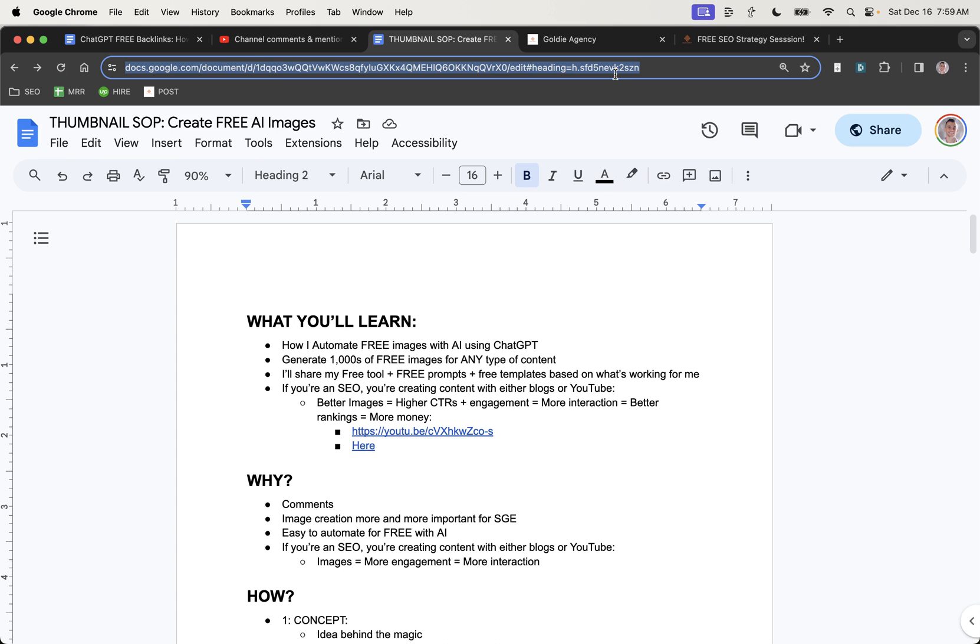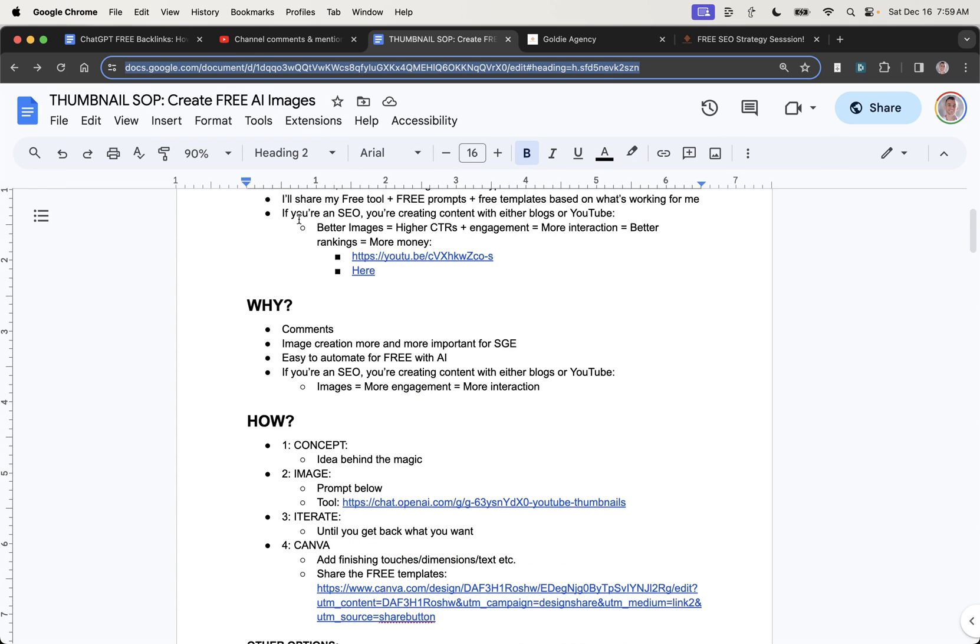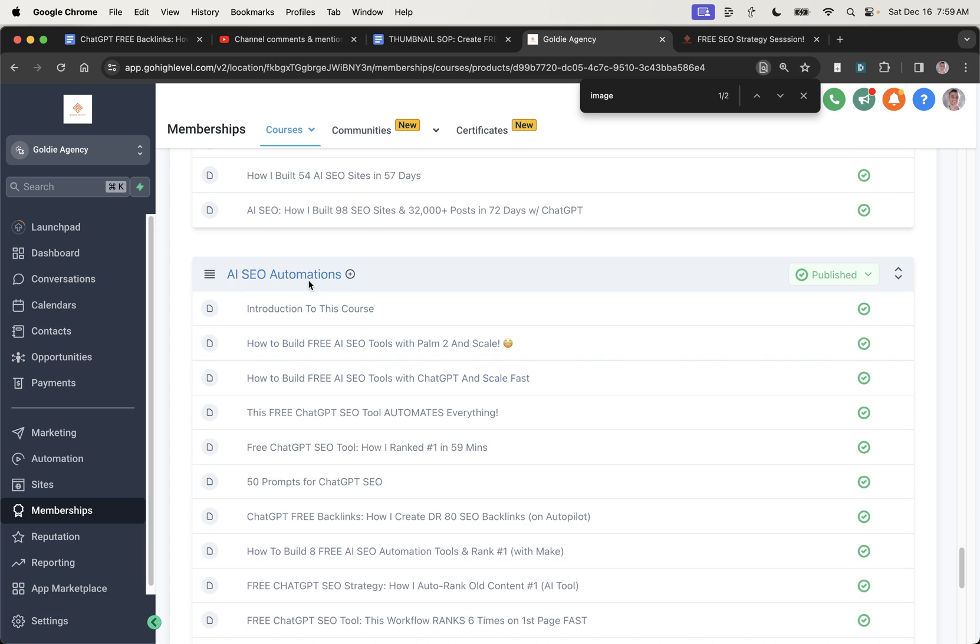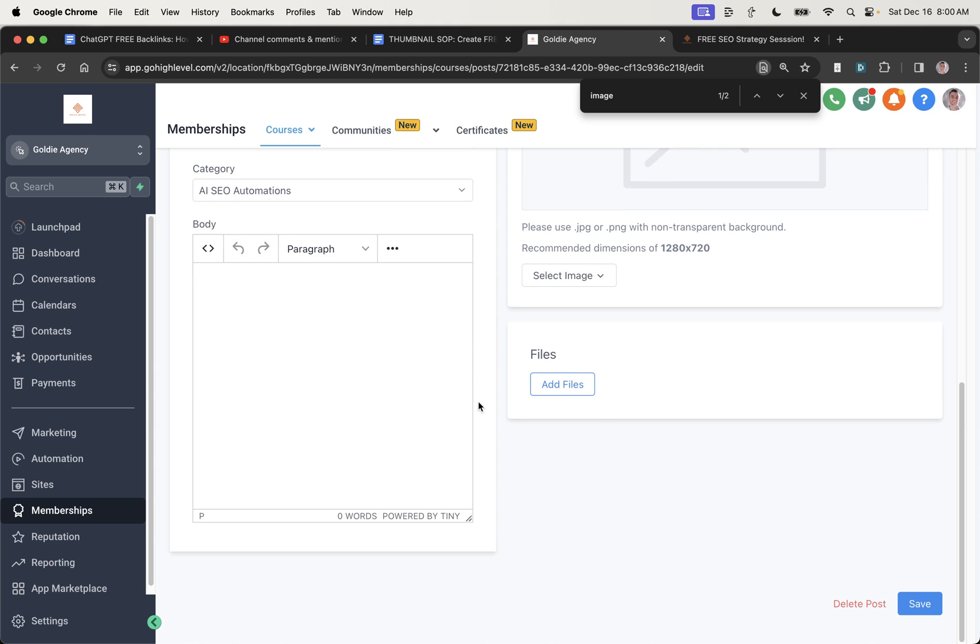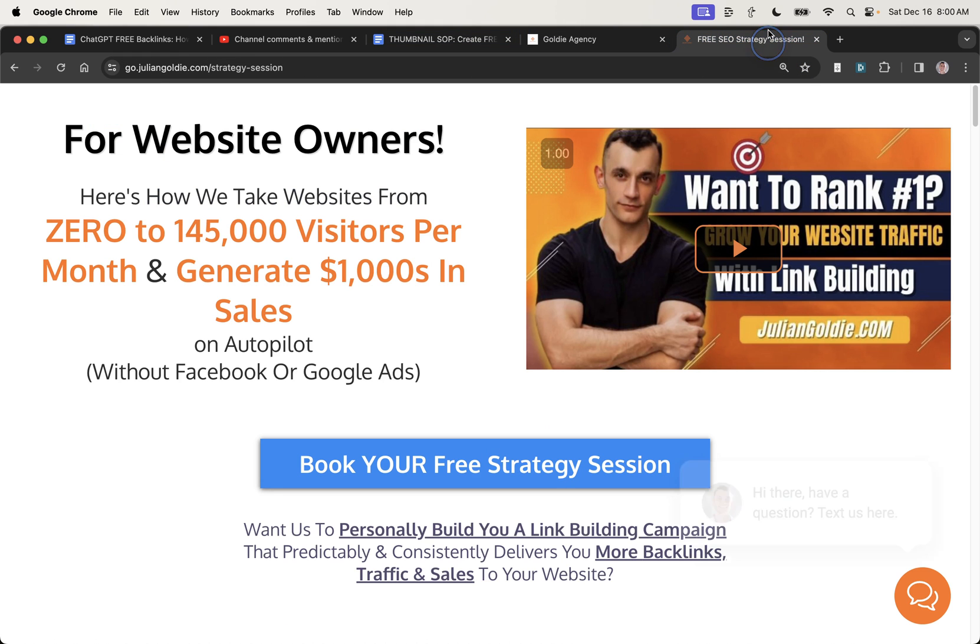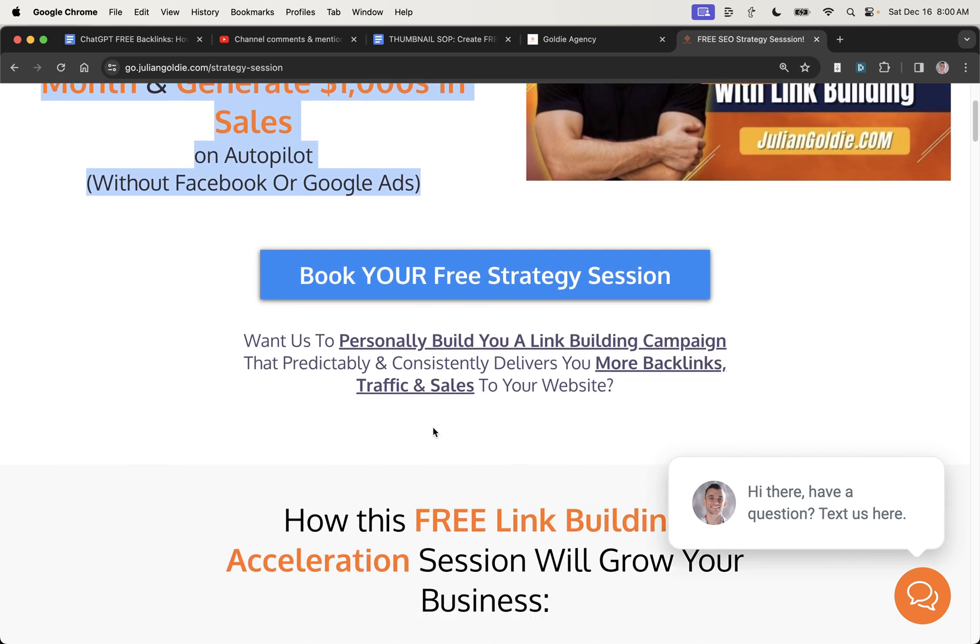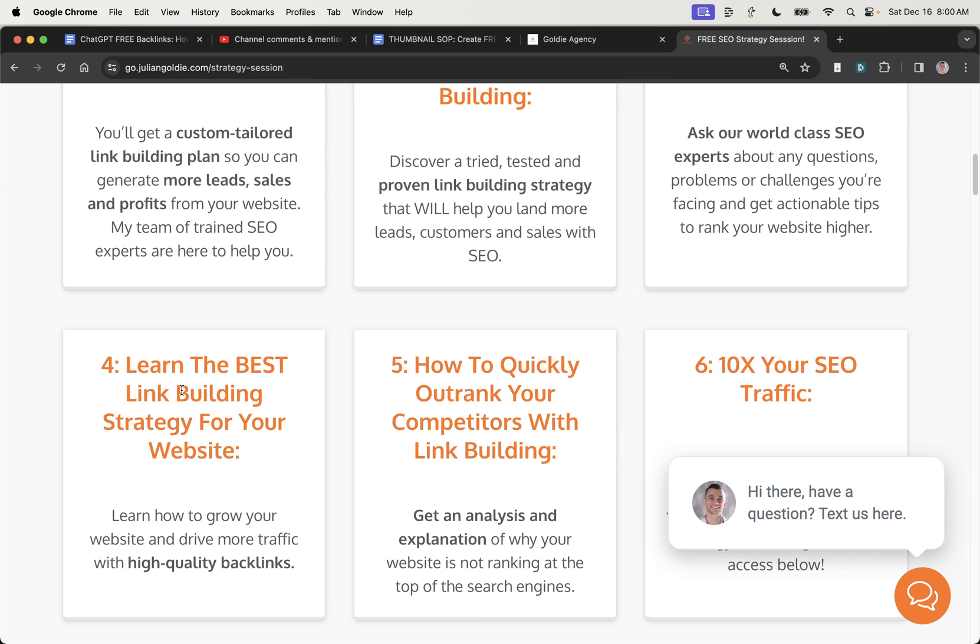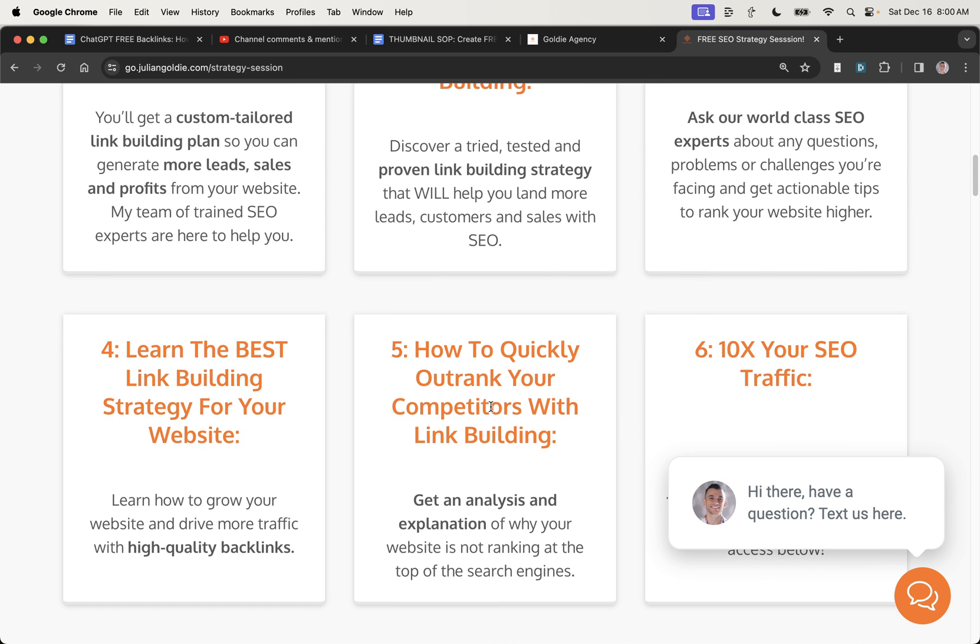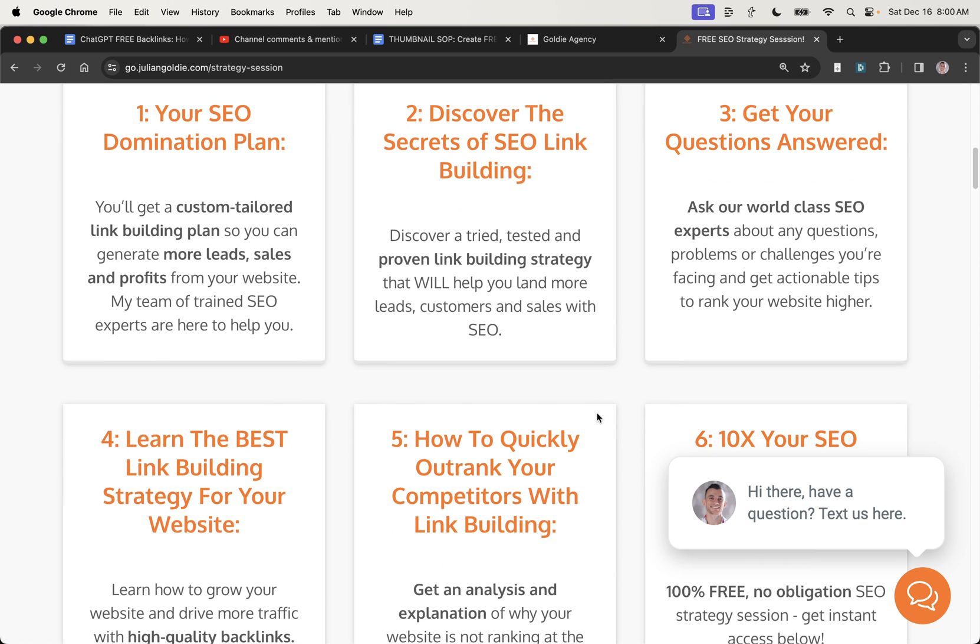So thanks so much for watching. If you want to get access to all the free templates, tools, SAPs, et cetera, that I've talked about today, I'm going to include that inside my free course, inside the AI SEO automation section. It's going to be called Thumbnail SAP Create Free AI Images, as you can see. And the SAP will be inside the description right there. There you go. So the link to the free course is inside the comments in the description, if you want to get access to that. And if you do want to book in a call about how to get more leads, traffic and sales to your website using SEO, and get your SEO domination plan, we'll answer any questions that you have, you'll discover the best link building strategies for your website. And you'll discover how to quickly outrank your competitors with link building using this process. So thanks so much for watching. Appreciate it. Bye-bye.